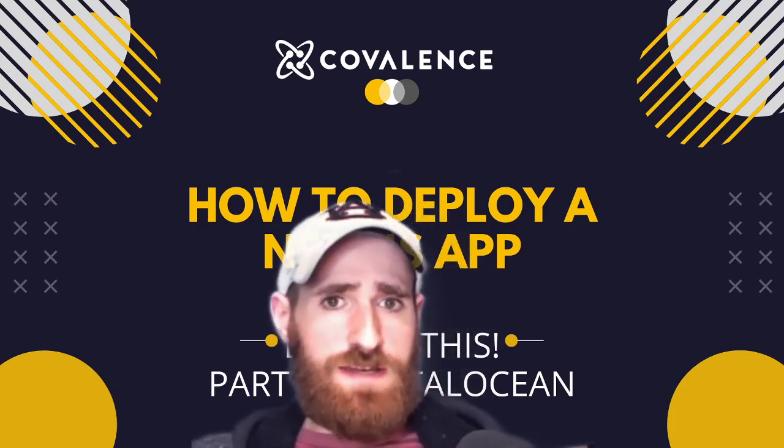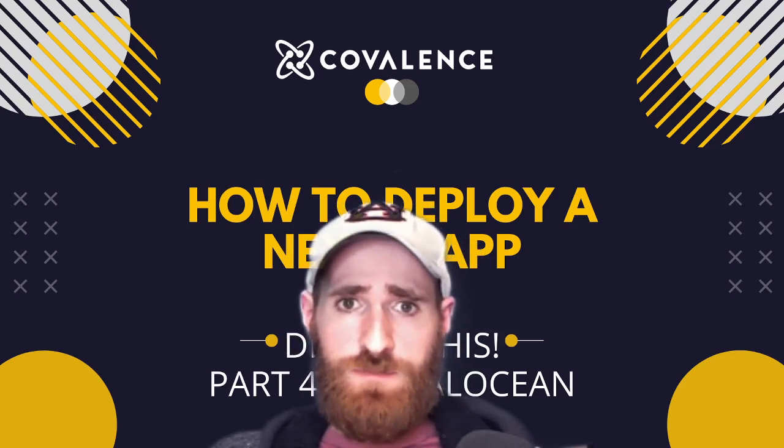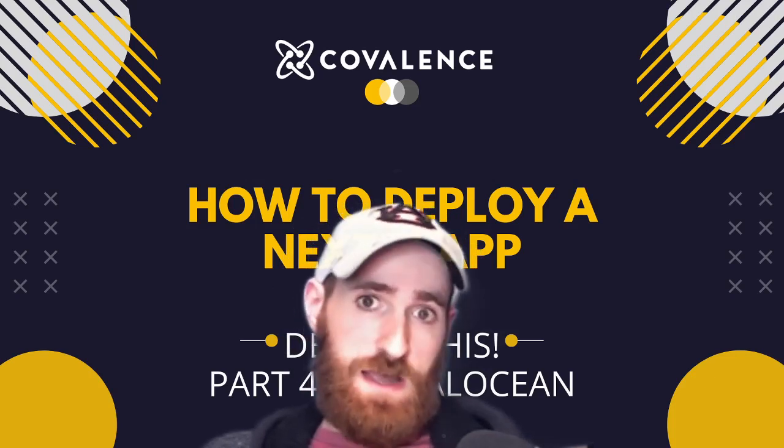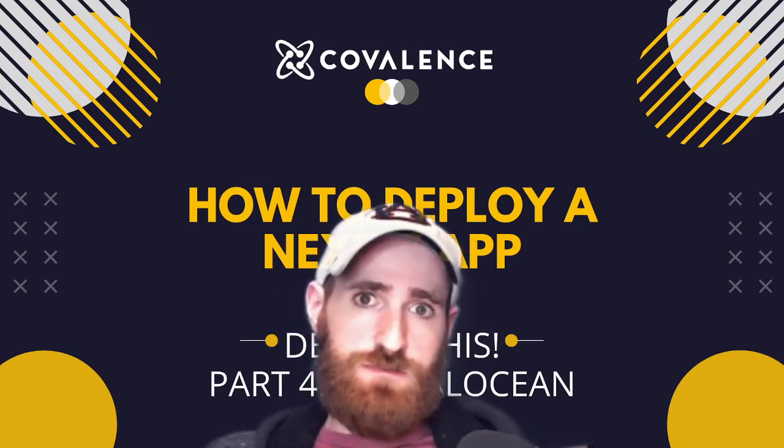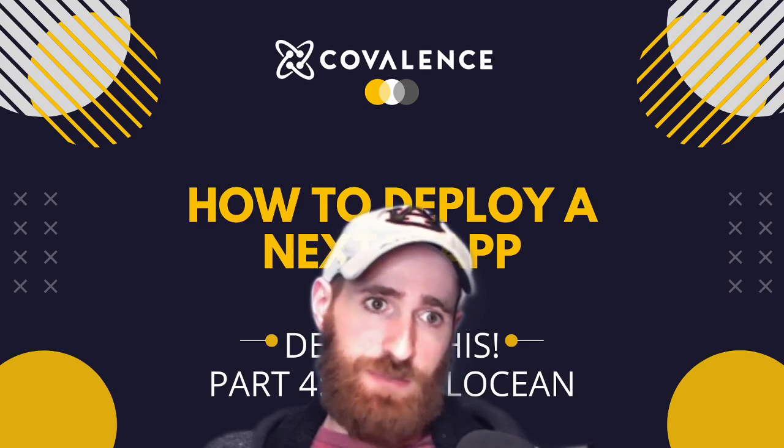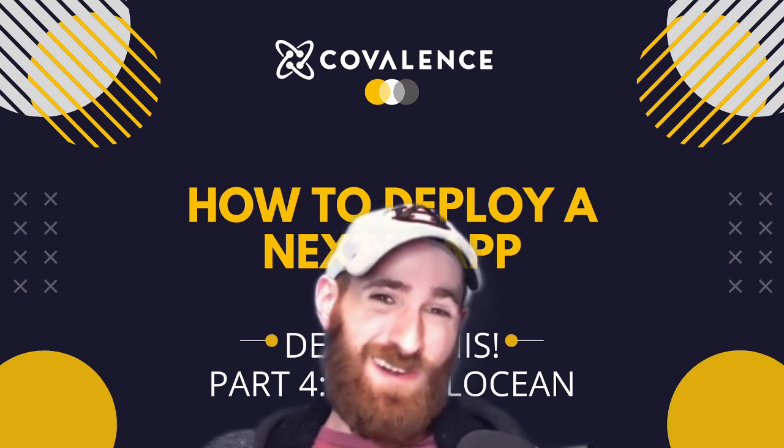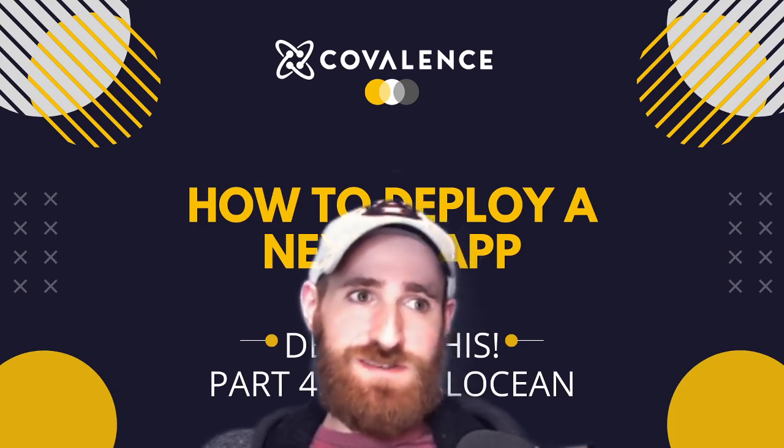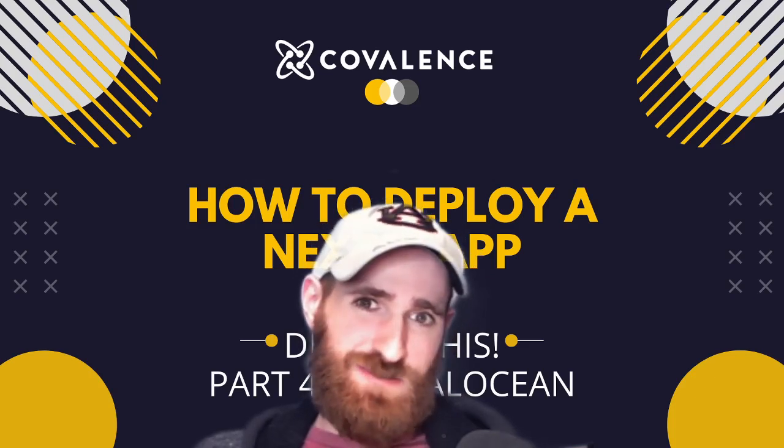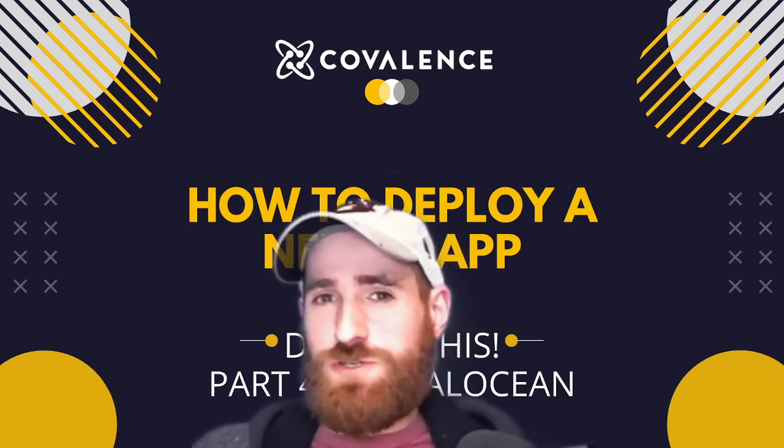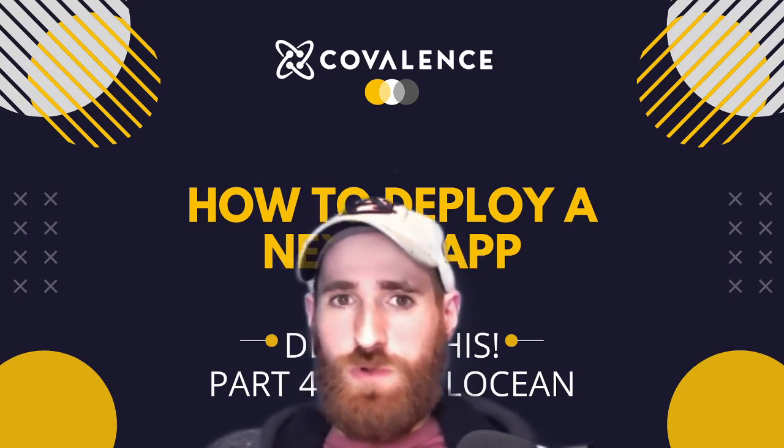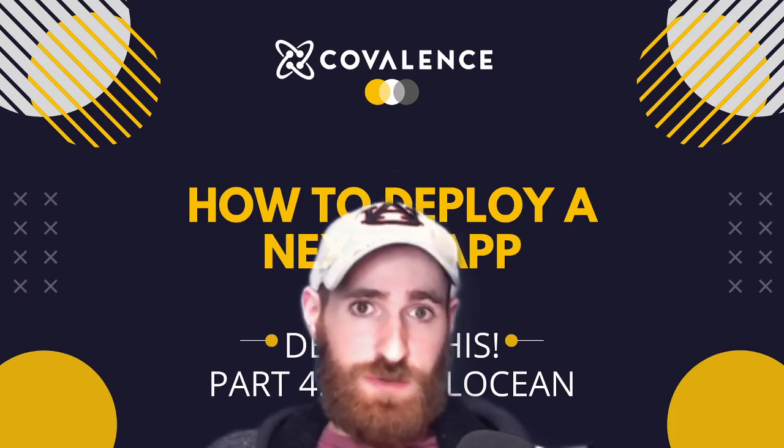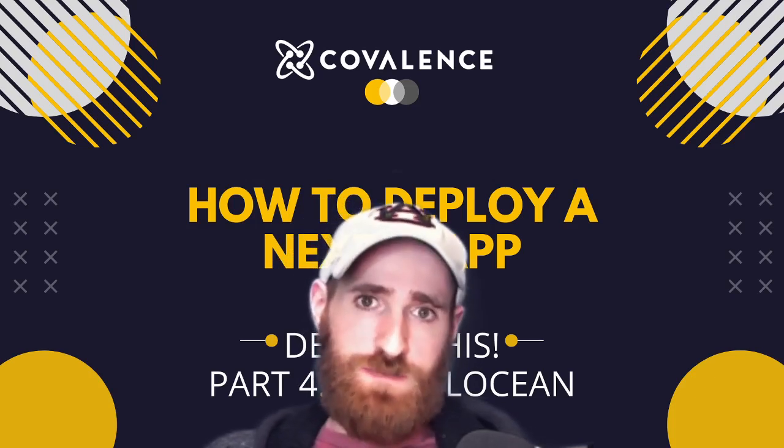We're going to look at DigitalOcean for full stack applications, for dynamic Next.js applications. They, unfortunately, are not free. We run into the future Heroku situation where it's a paid instance. It's a little cheaper, I believe $5 a month.